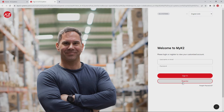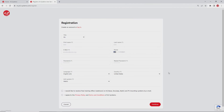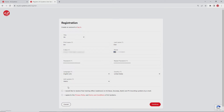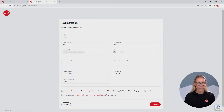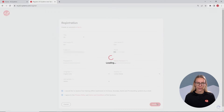Click on register and fill out our form. Enter your password, agree to our terms of use, and then click continue.